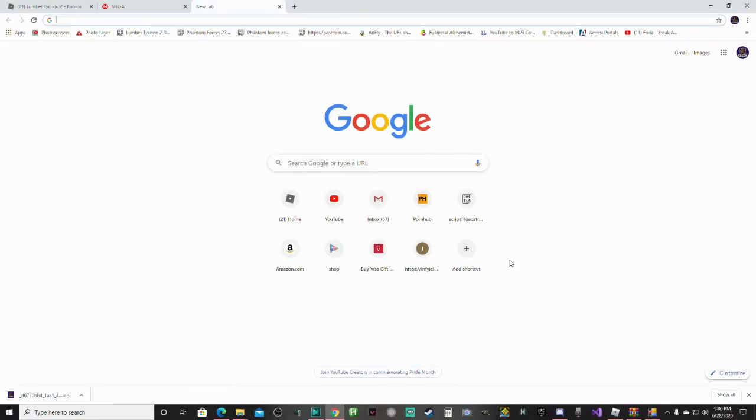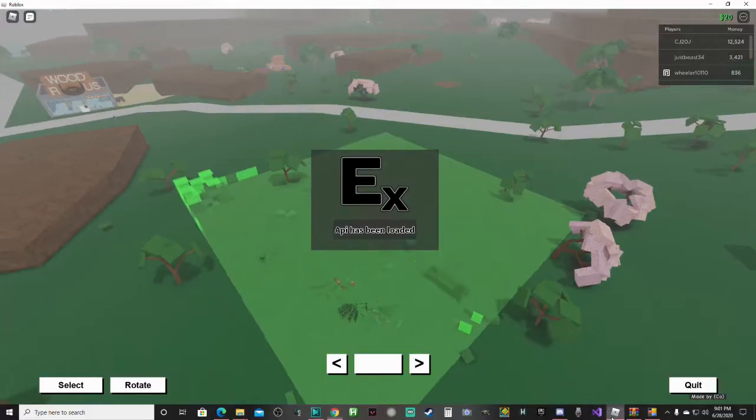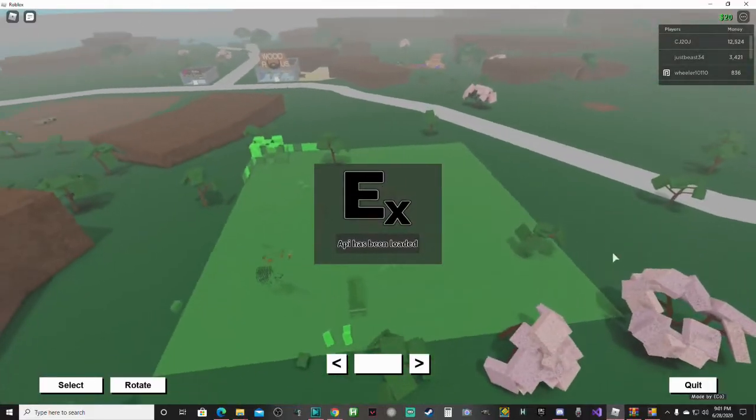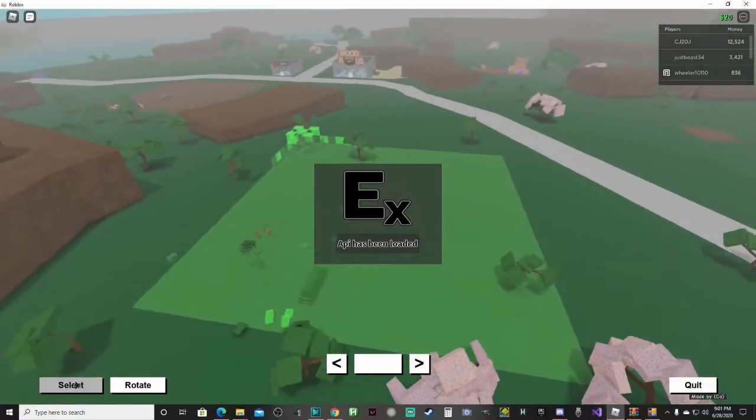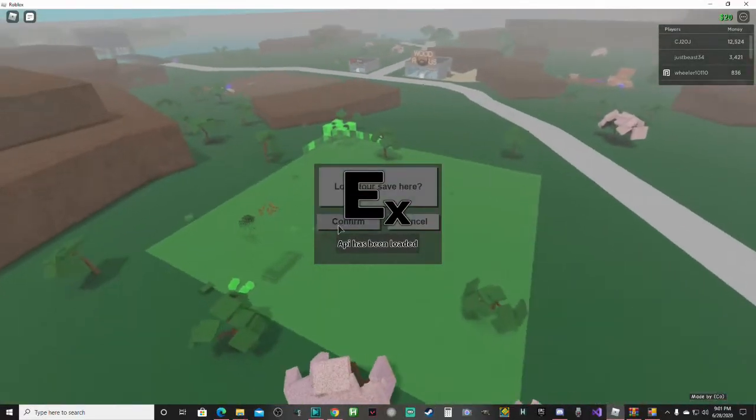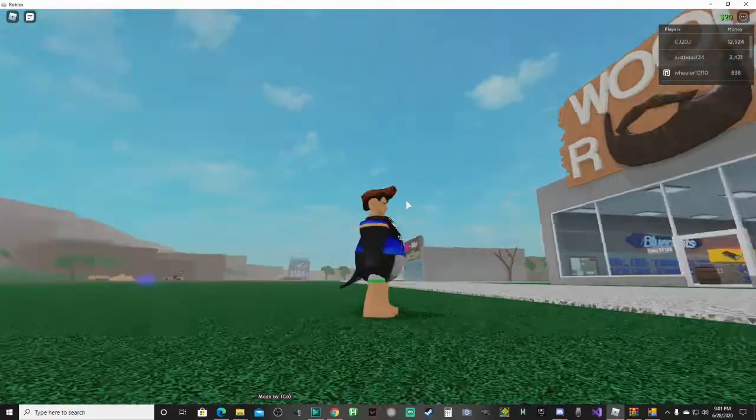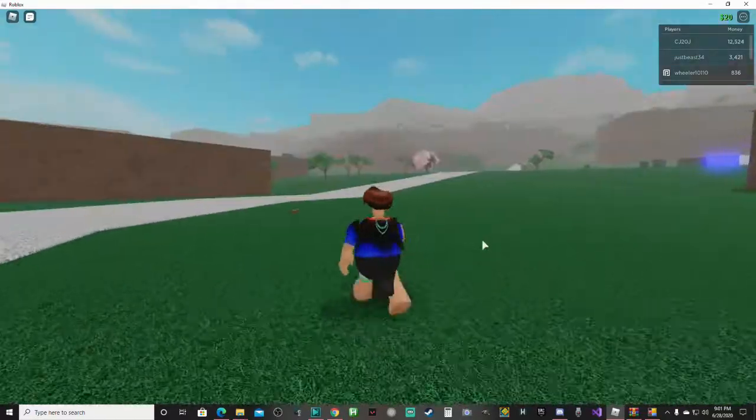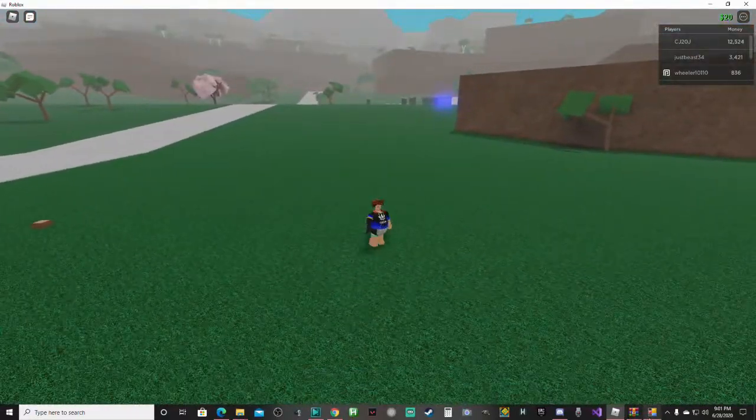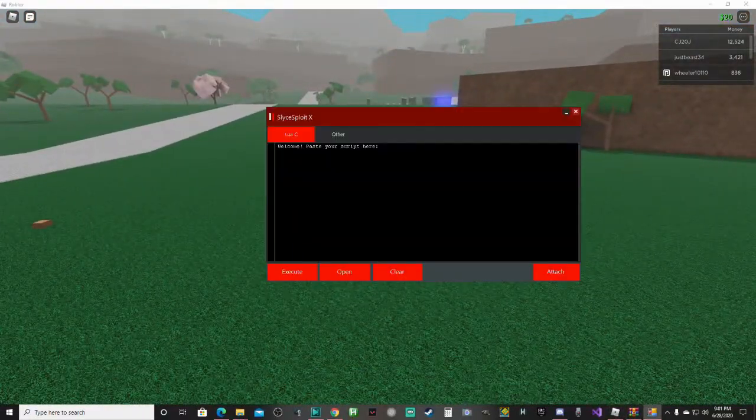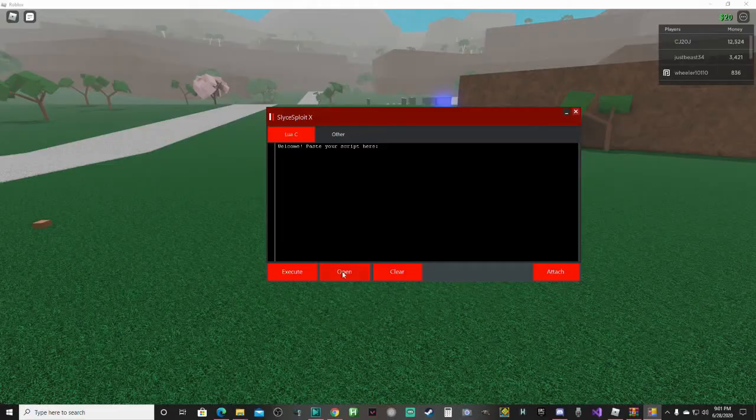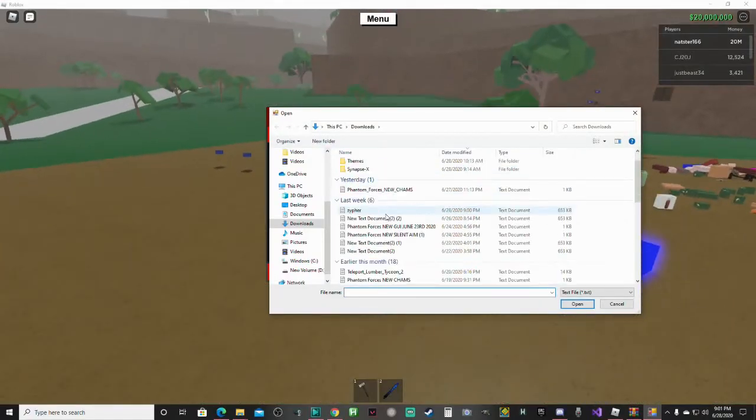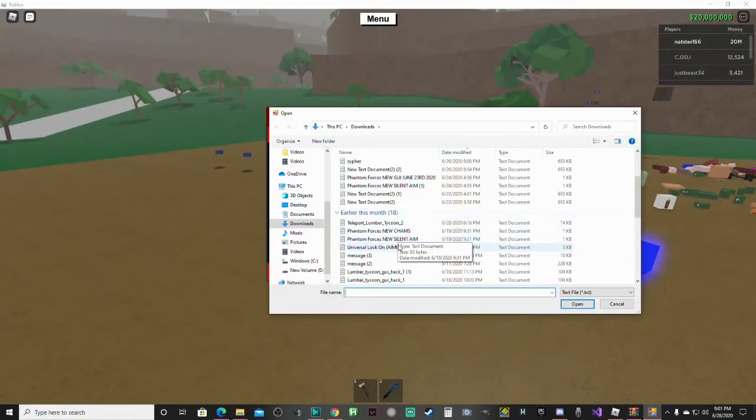Yeah, it does open up a new tab, but you can just X that out. And here you see the thing is loaded in and we are now ready to execute our script.